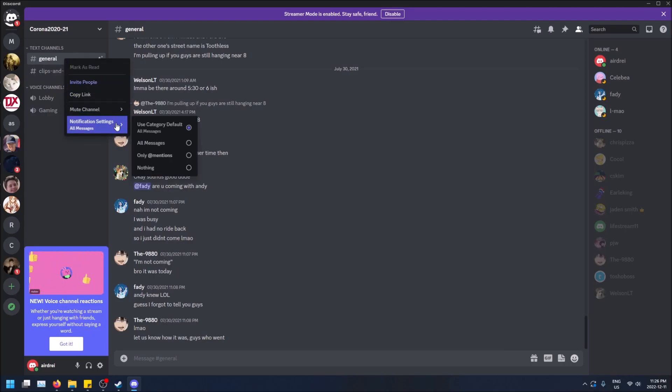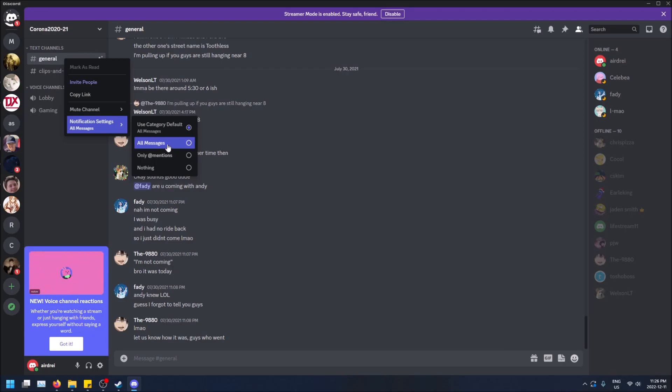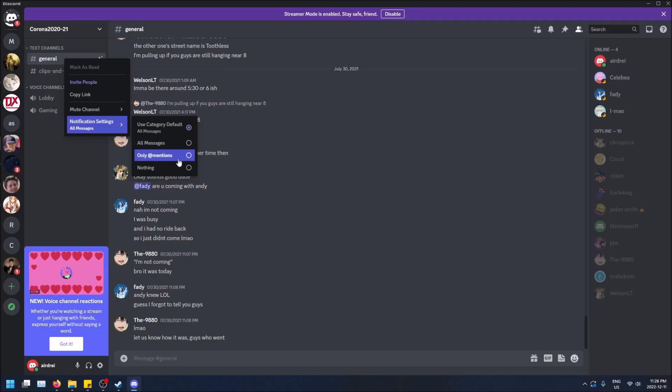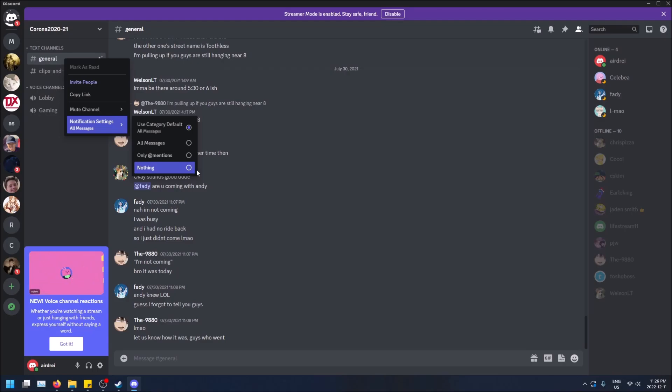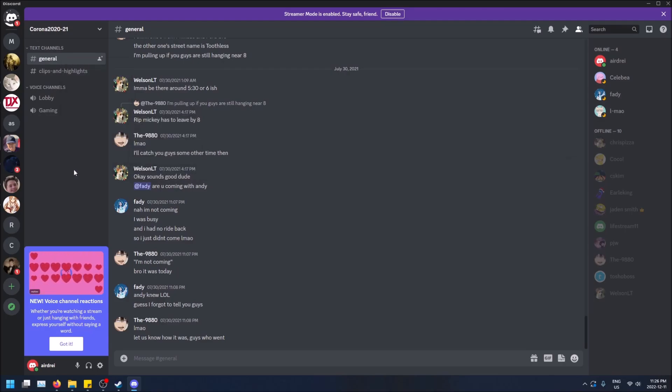Or you can just right click on it and then there's notification settings. So you can get either notifications for all messages or only messages that at mention you, like they do at and then your Discord username, or you can get notifications for nothing. So that's like two ways of how to mute a channel or change notifications for it.